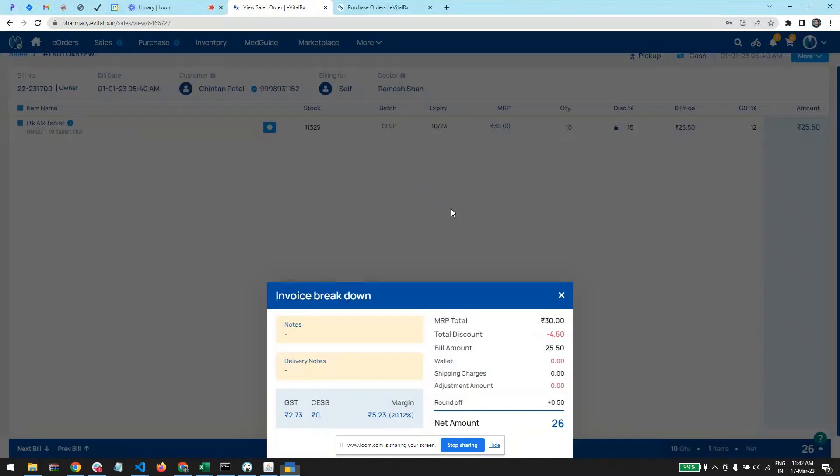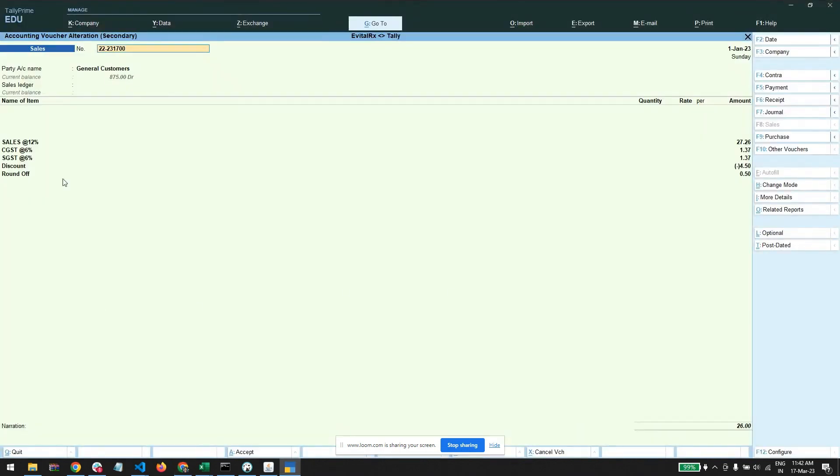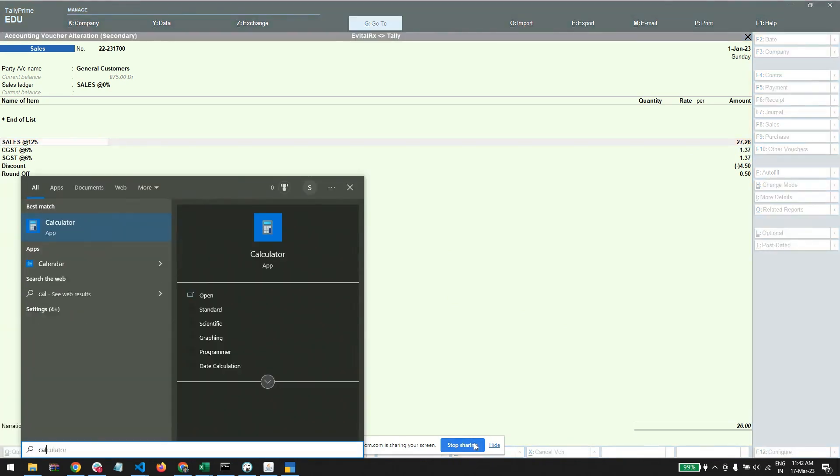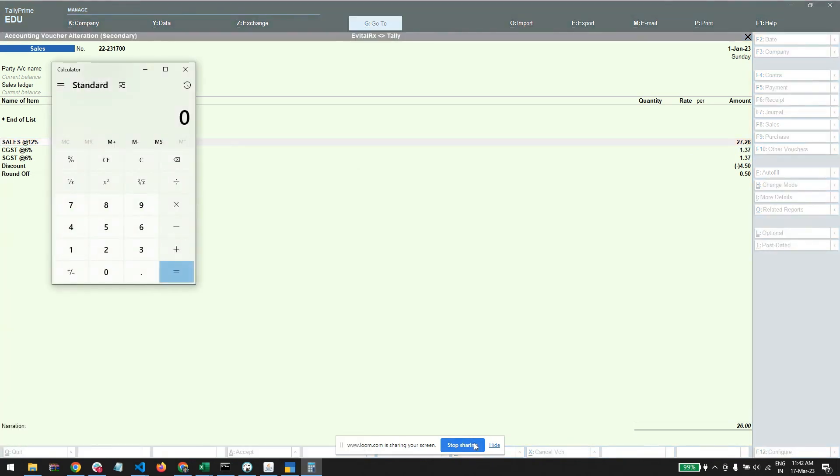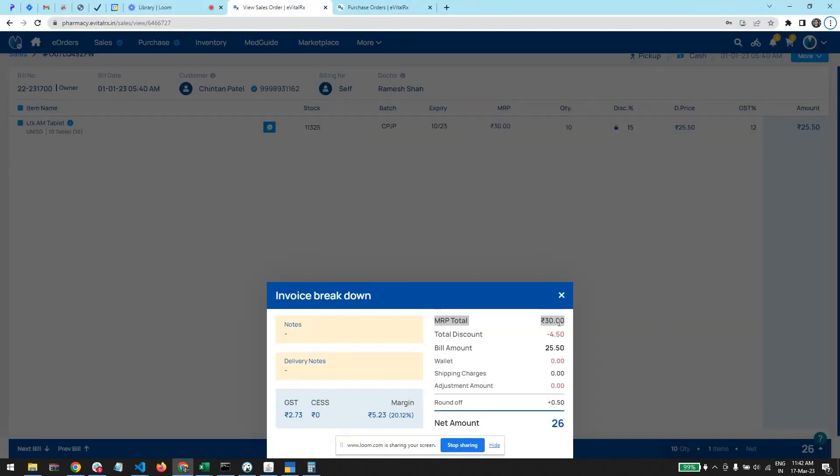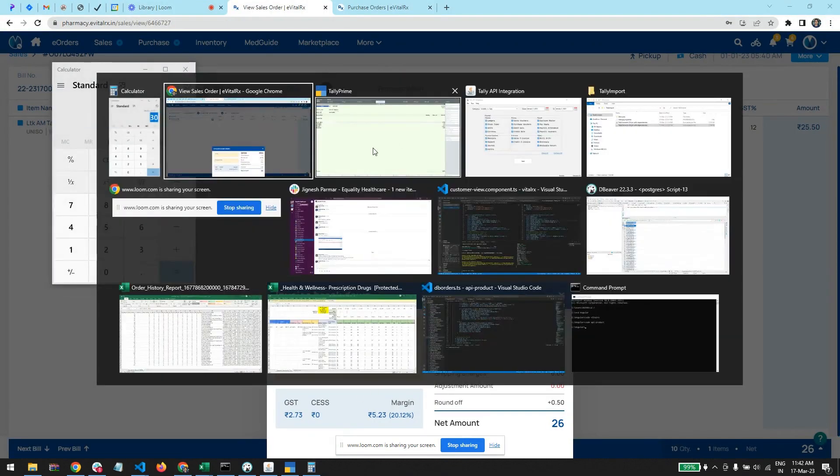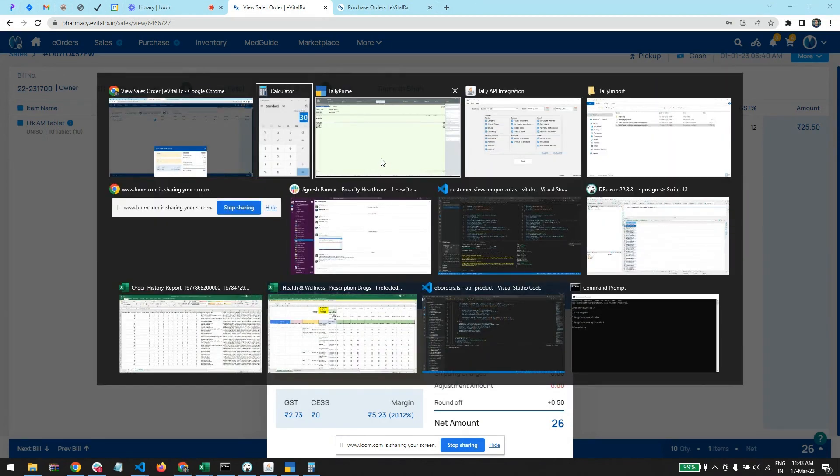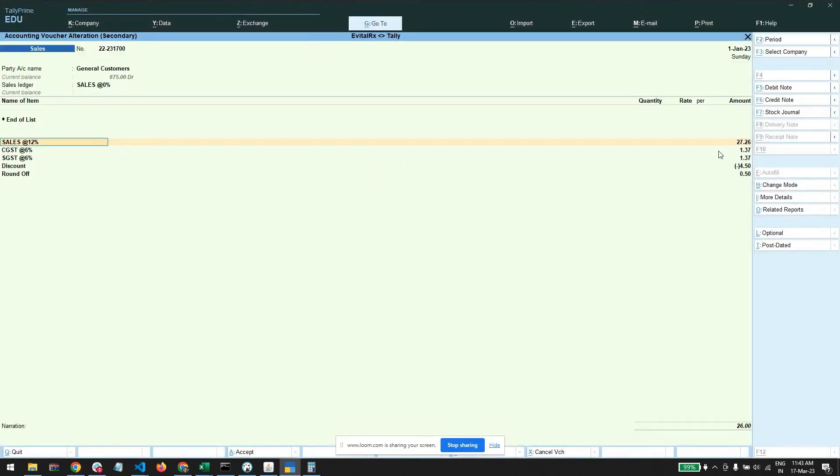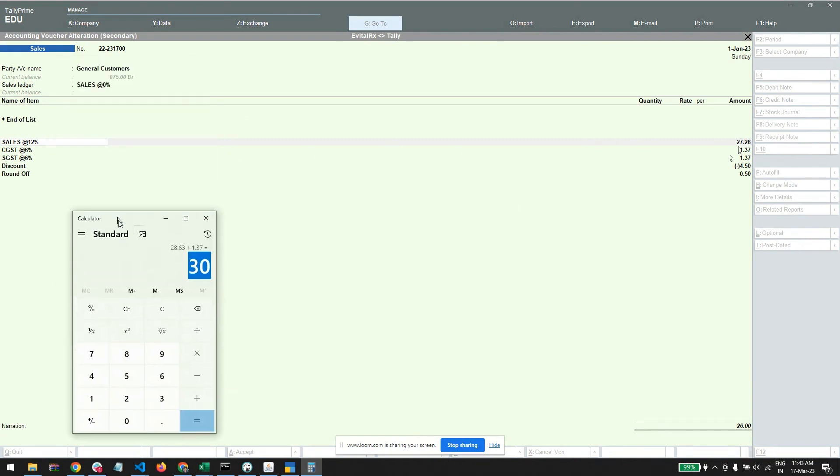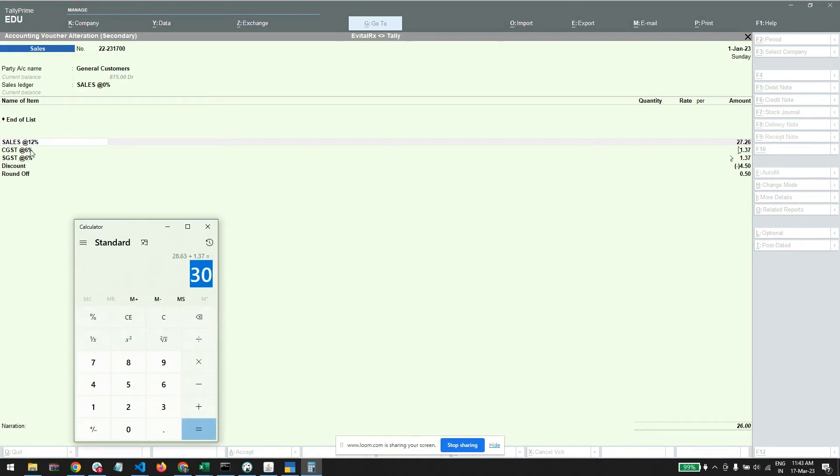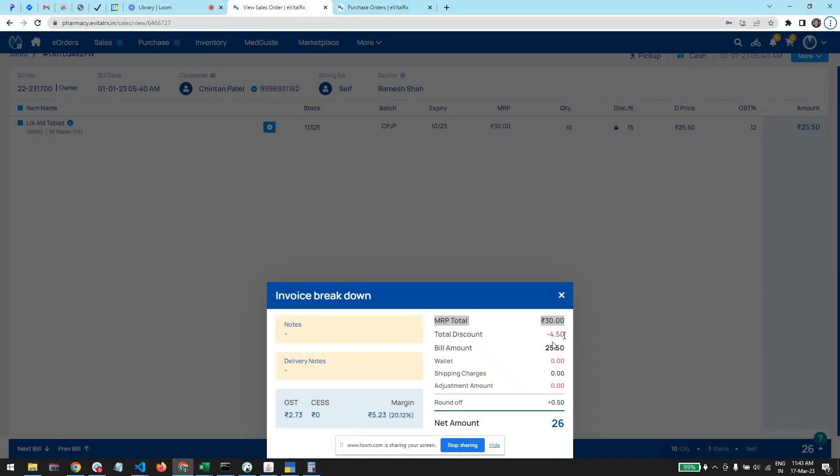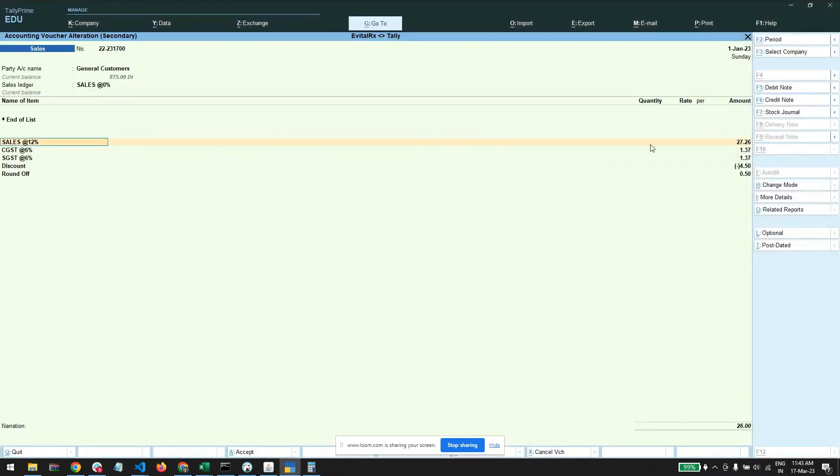Here you can see the bifurcation - here is MRP total is 30 rupees. Here we have sales at 12% which is 27.26, which is excluding GST. So once you plus the GST, you get the 30 rupees amount which is MRP total here. MRP total 30 rupees and LA total 30 rupees. You have to add the taxes in the sales price to get the MRP. Then discount is minus 4.50 rupees here, and roundoff is 50 paise plus, so the net amount is 26 rupees.